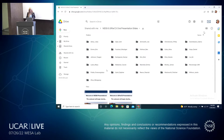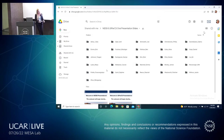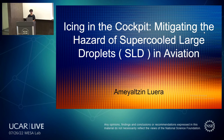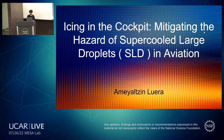Our next presenter is Mea Luera from Metropolitan State University of Denver. Mea's mentor this summer was Alex Rugg, and Mea's topic is Icing in the Cockpit: Mitigating the Hazard of Supercooled Large Droplets in Aviation. My name is Mea Tsun Luera, and I will be talking about Icing in the Cockpit: Mitigating the Hazard of Supercooled Large Droplets in Aviation.